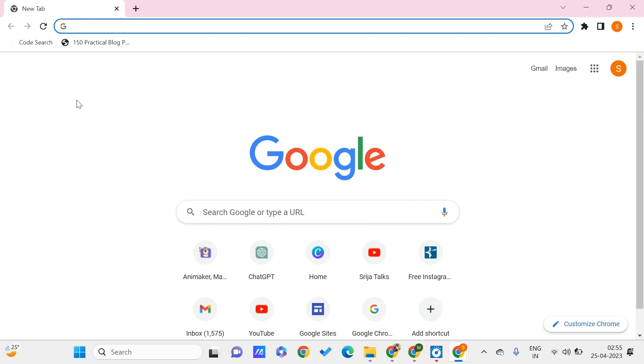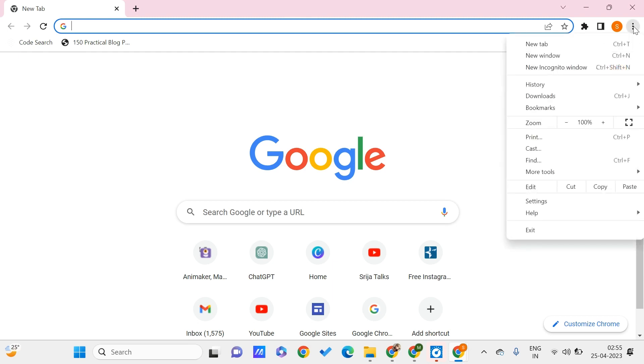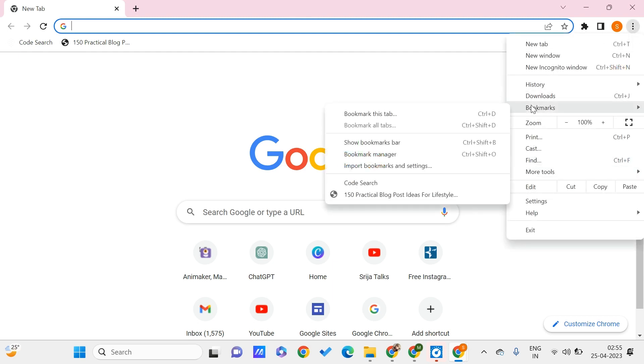First thing is, this is our bookmarks tab. We need to click on these three dots, then go to Bookmarks and choose Bookmark Manager.